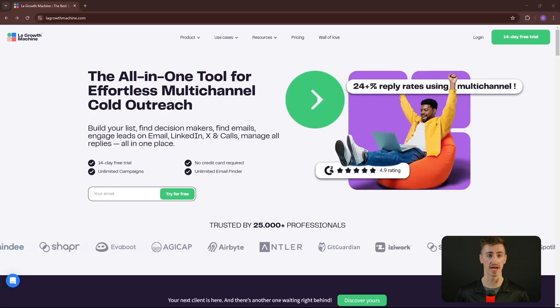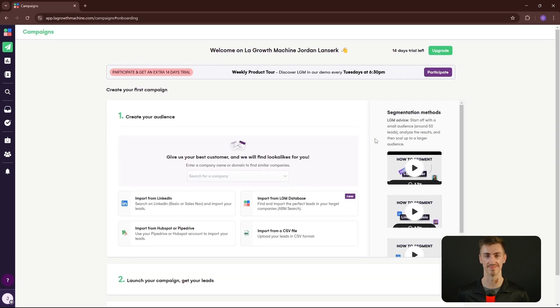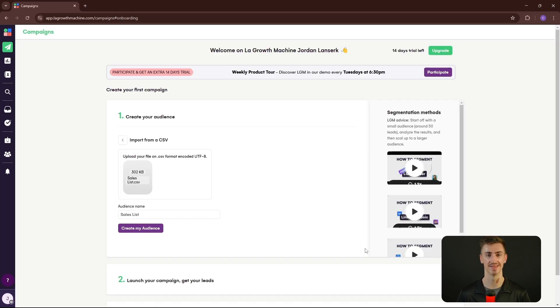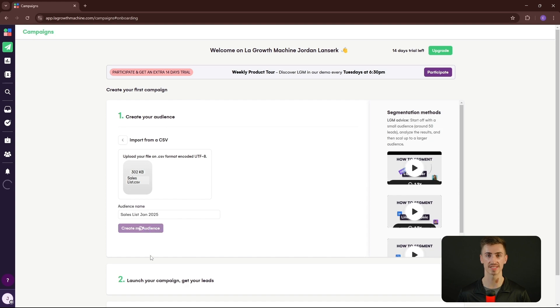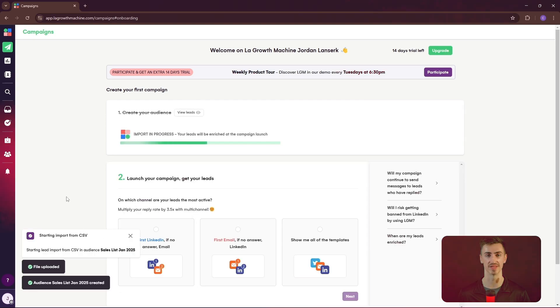To get started with LGM, head over to their website and sign up for an account. Once you're logged in, start by creating your first campaign. Simply upload your file, confirm your import preferences, and hit Import Leads. Once completed, feel free to rename your campaign, and finally select Create My Audience. LGM will then start importing the data from your audience source, notifying you once complete. Now all that's left is to select the type of campaign you want to launch.